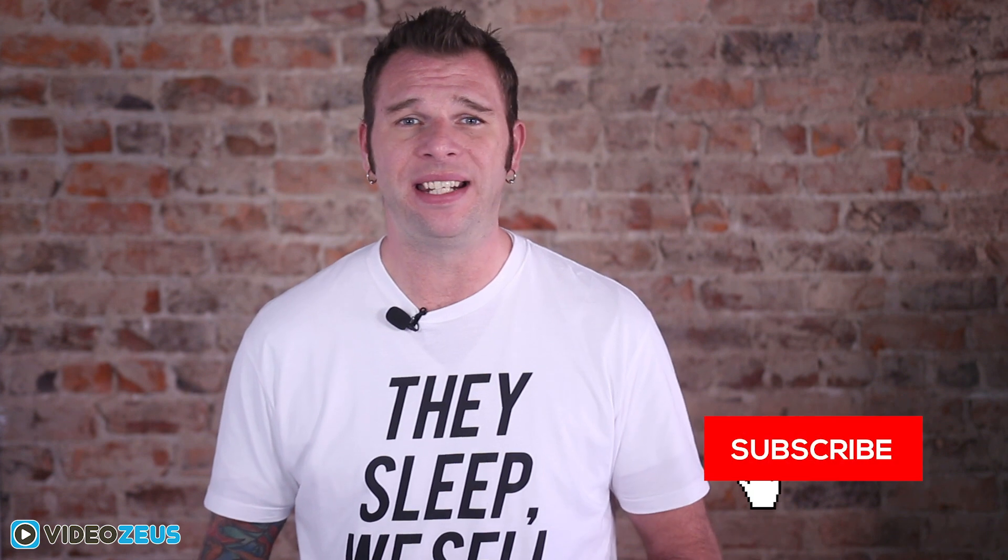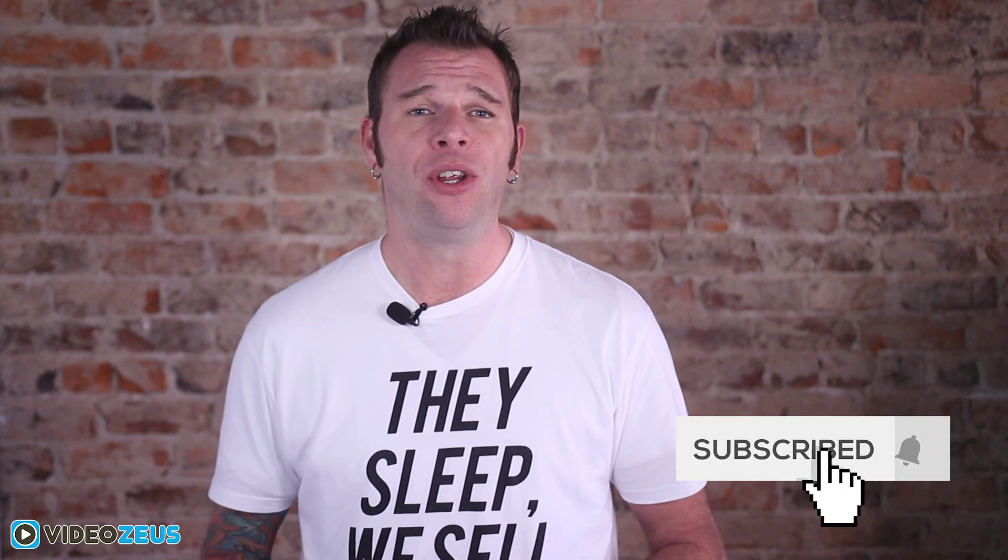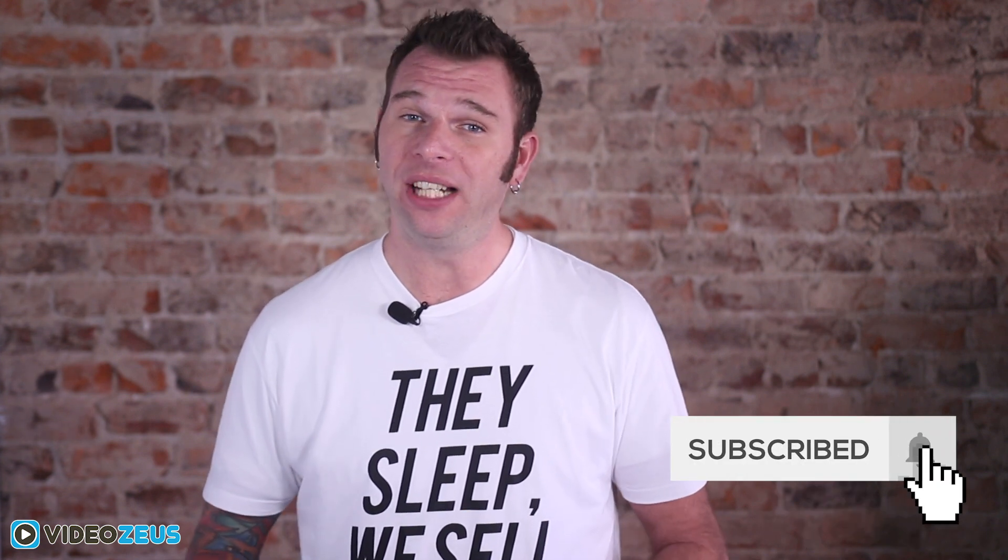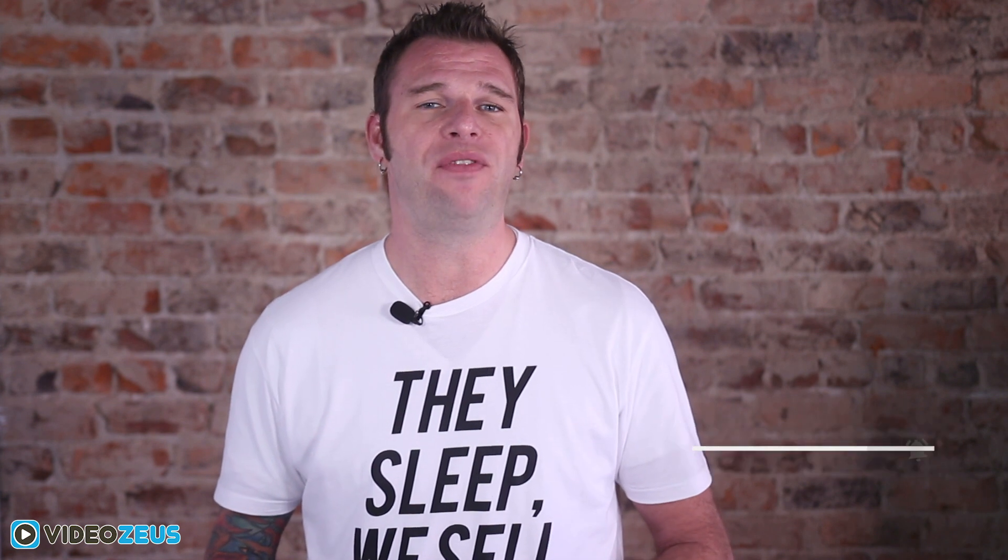If you've enjoyed this video, be sure to leave me a like. And if you want to watch more videos just like this one, then hit that subscribe button and the bell so you don't miss the release of our new videos. Once again, thanks for watching Video Zeus where we help you spend less time making more videos.